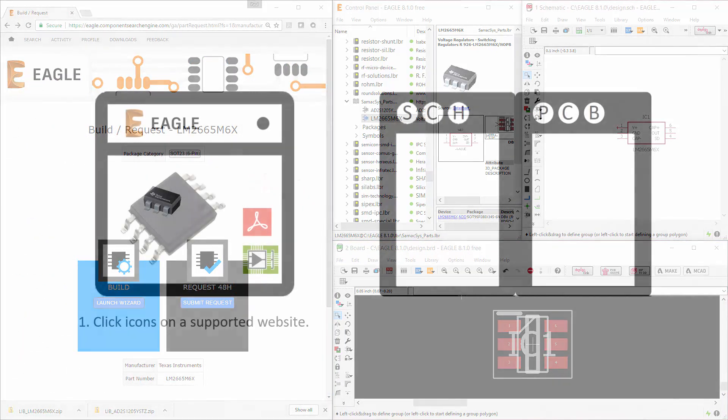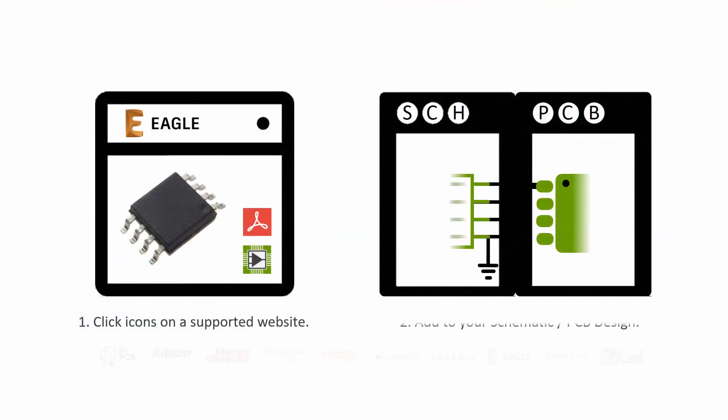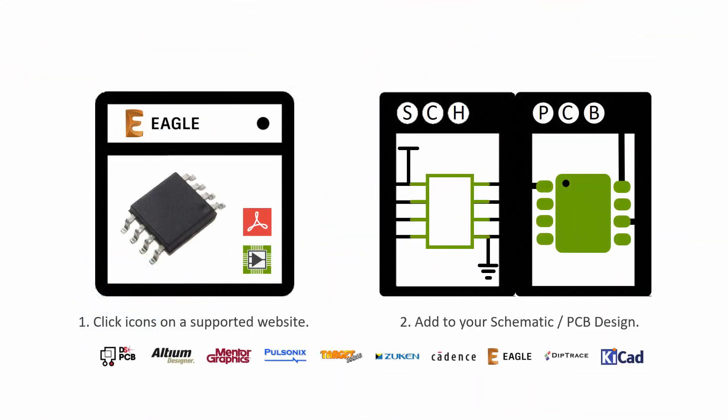Visit a supported website today to search, download, design and save time on your next project.